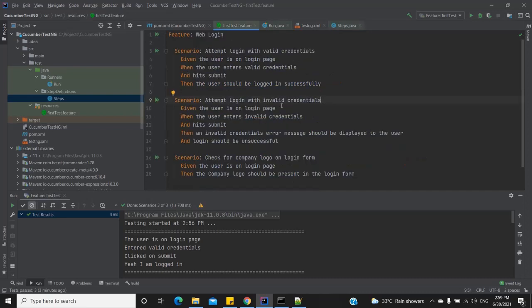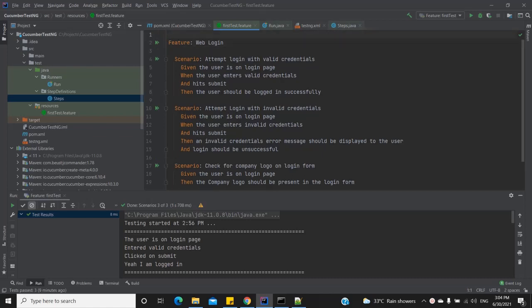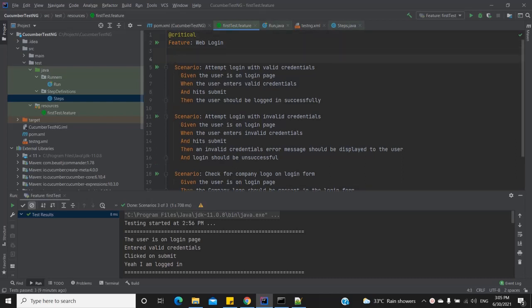Cucumber allows us to add tags at the feature level and at the scenario level. In my feature file I can add a tag at the feature level, say '@critical', signifying that this is a critical feature. Then at the scenario level I can add tags — for the first scenario I'll add '@regression', then '@smoke', and also '@functional' since I'm testing a function.